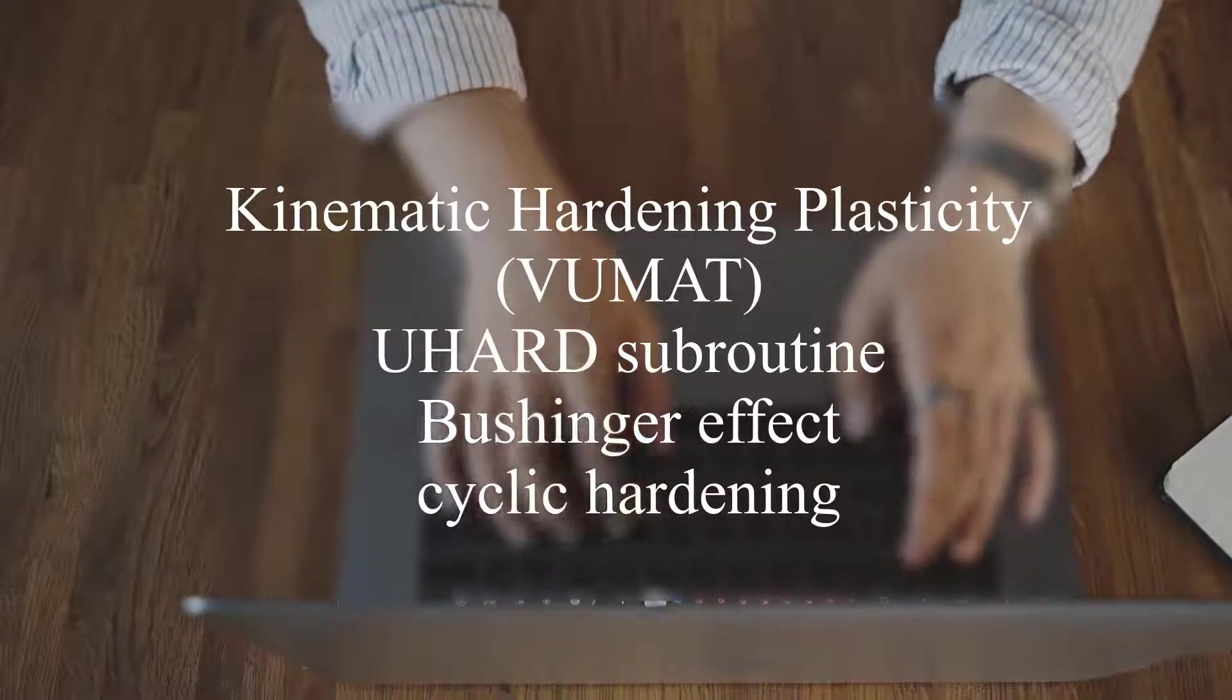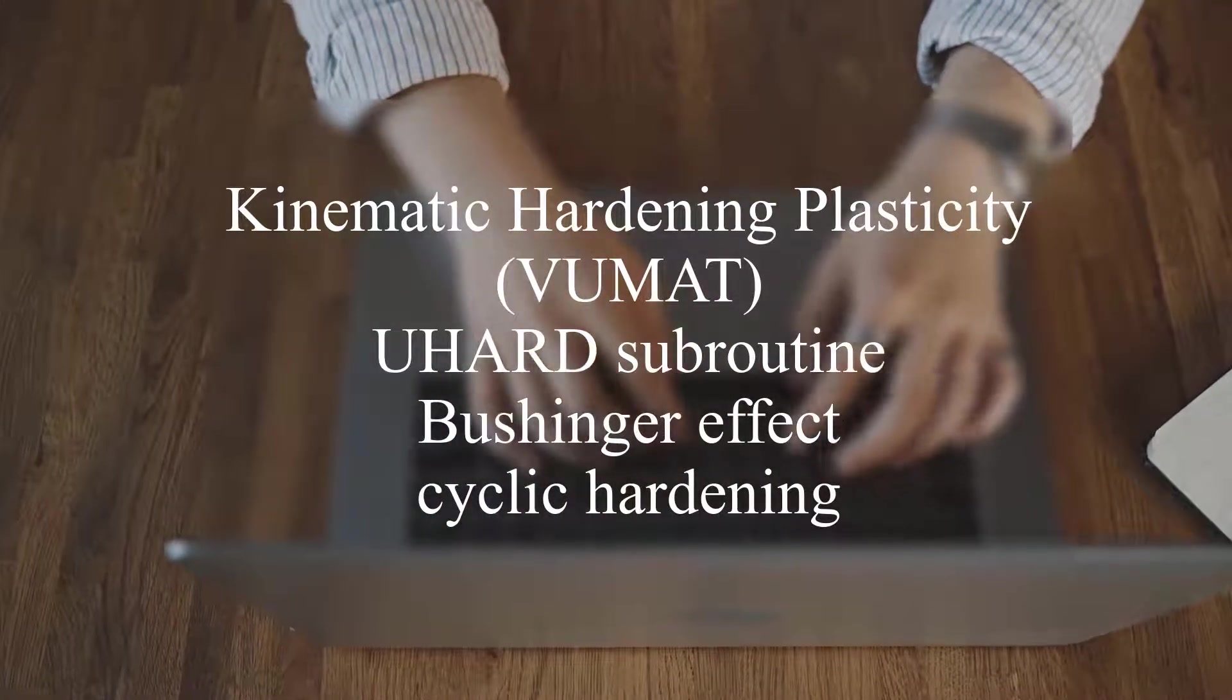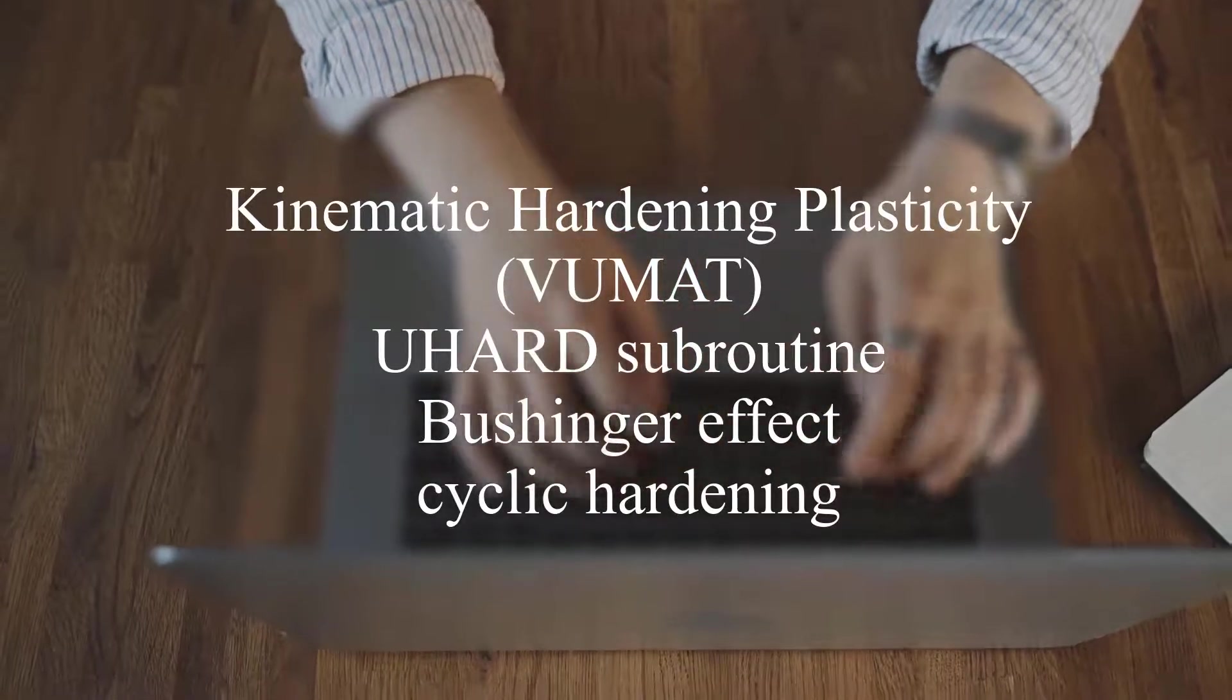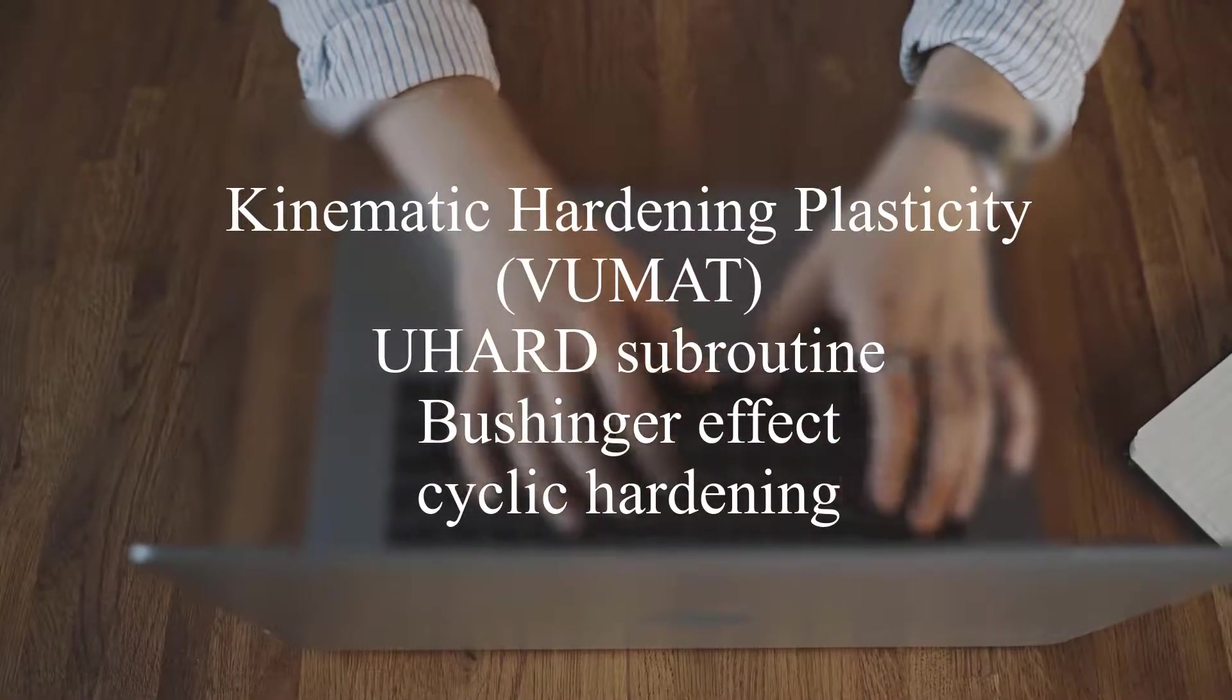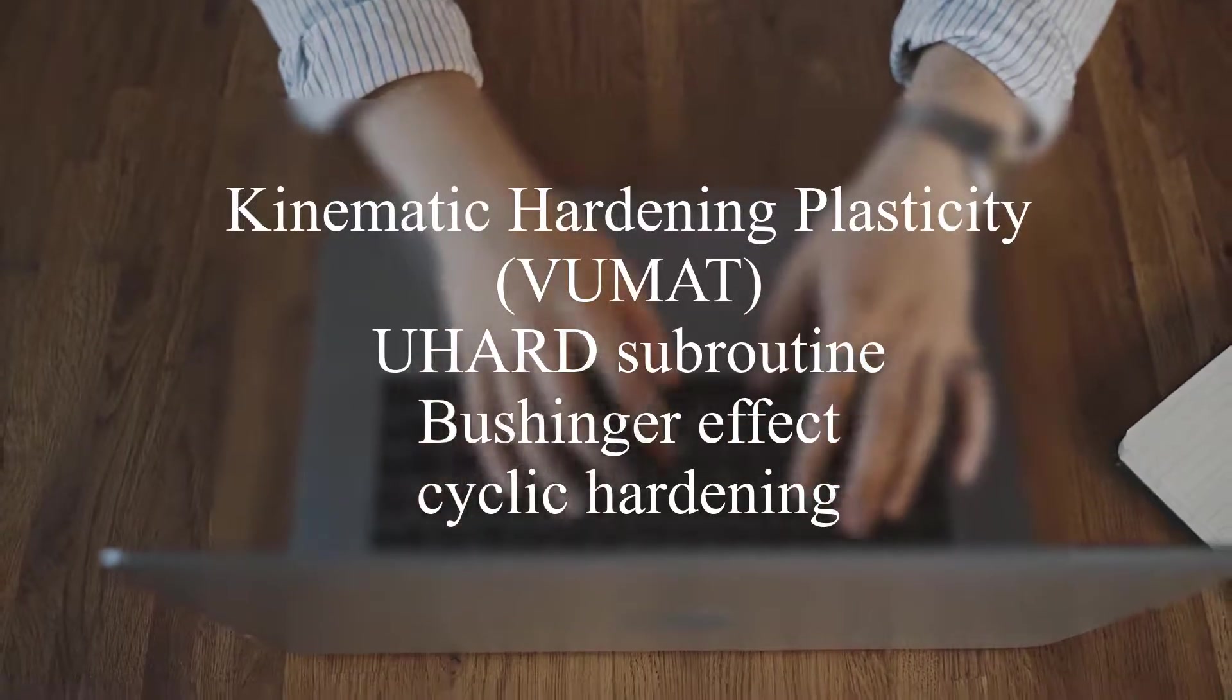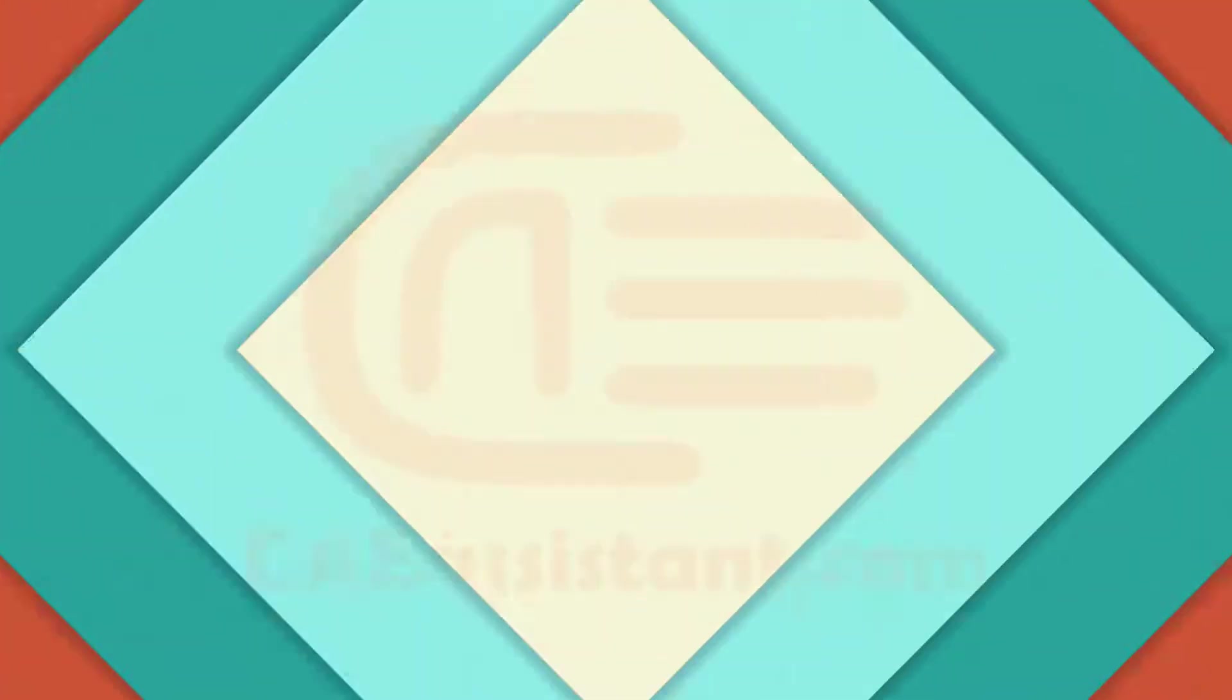In this video, we're going to talk about the concept of hardening in Abacus, hardening common types and related equations. You will see the implementation of several types of hardening using VUMAT and UHARD subroutines. So stay with us.